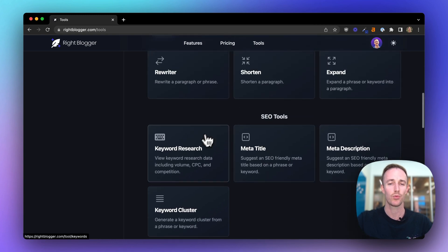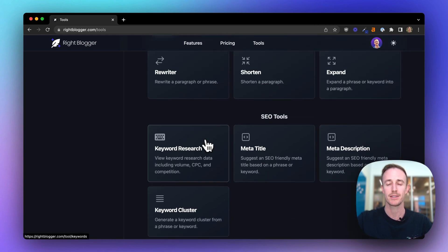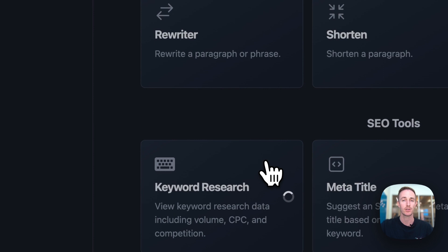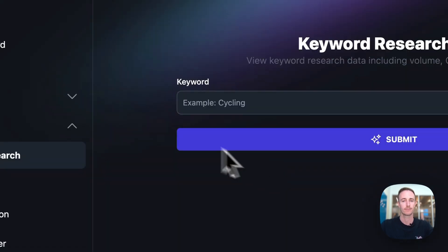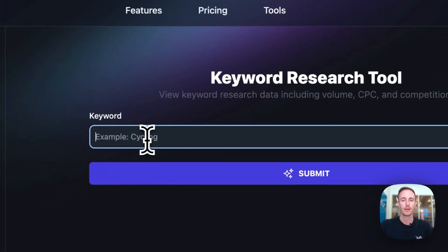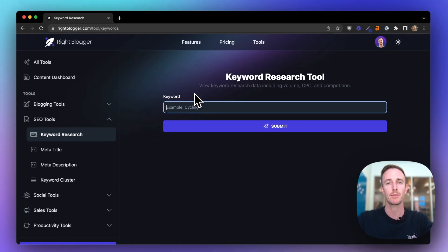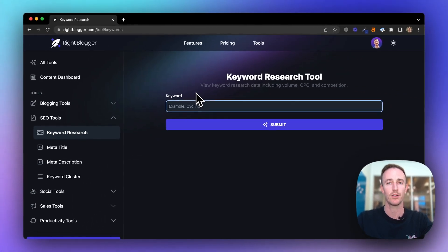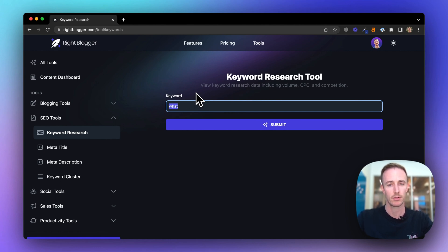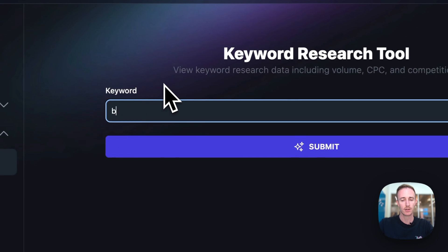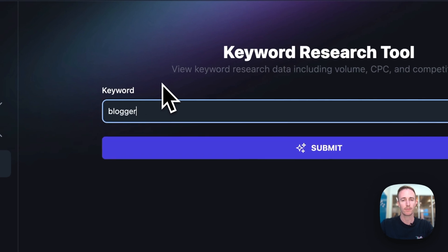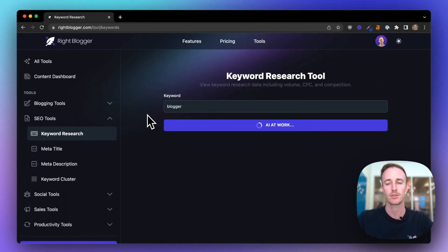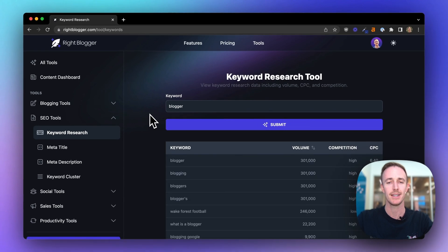Now, let's use the keyword research tool because this is where I typically start all of my content creation process. In the keyword phrase, what you want to do is type in a topic that you're thinking of writing about, and you're doing keyword research because you want to make sure other people are actually searching for it. So let's actually start with blogger and see what comes up. I write about a lot of blogging content, so there's probably going to be an idea in here that I haven't yet covered.